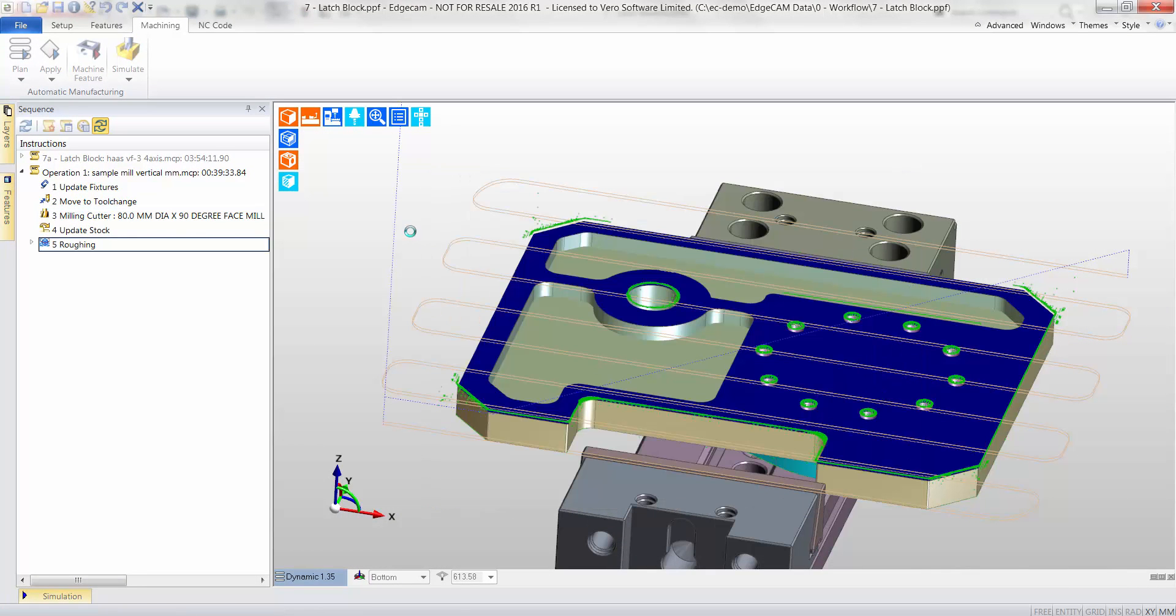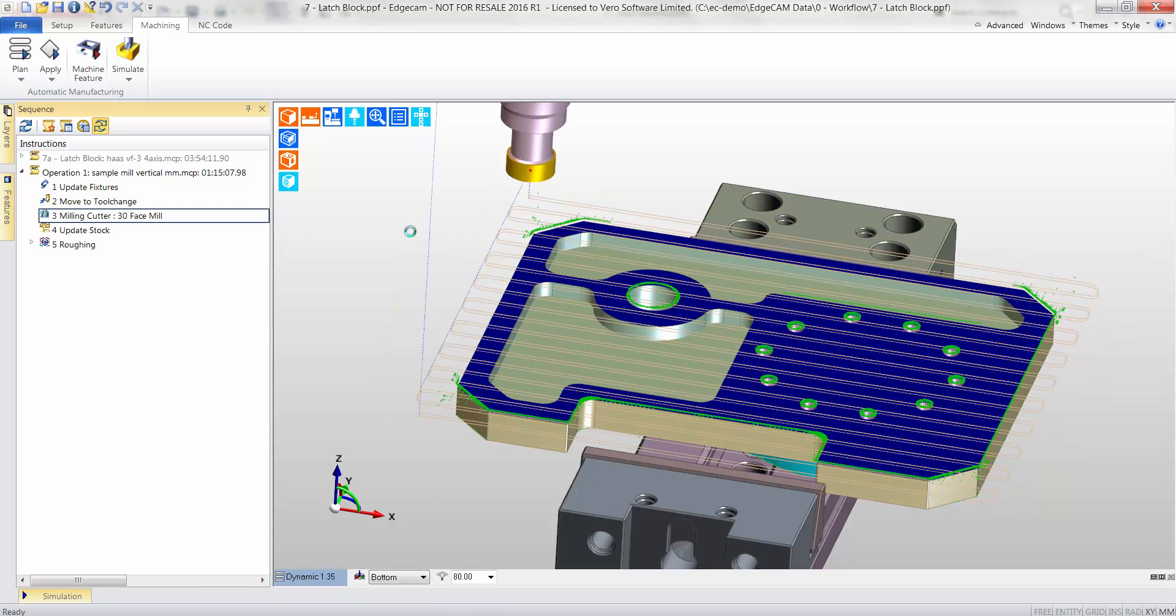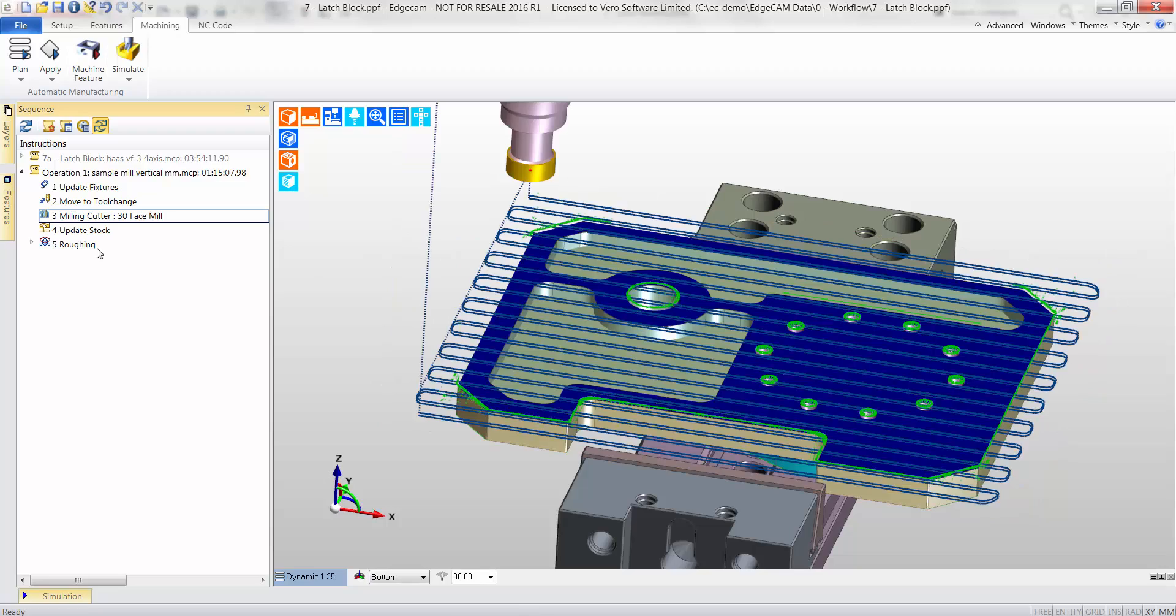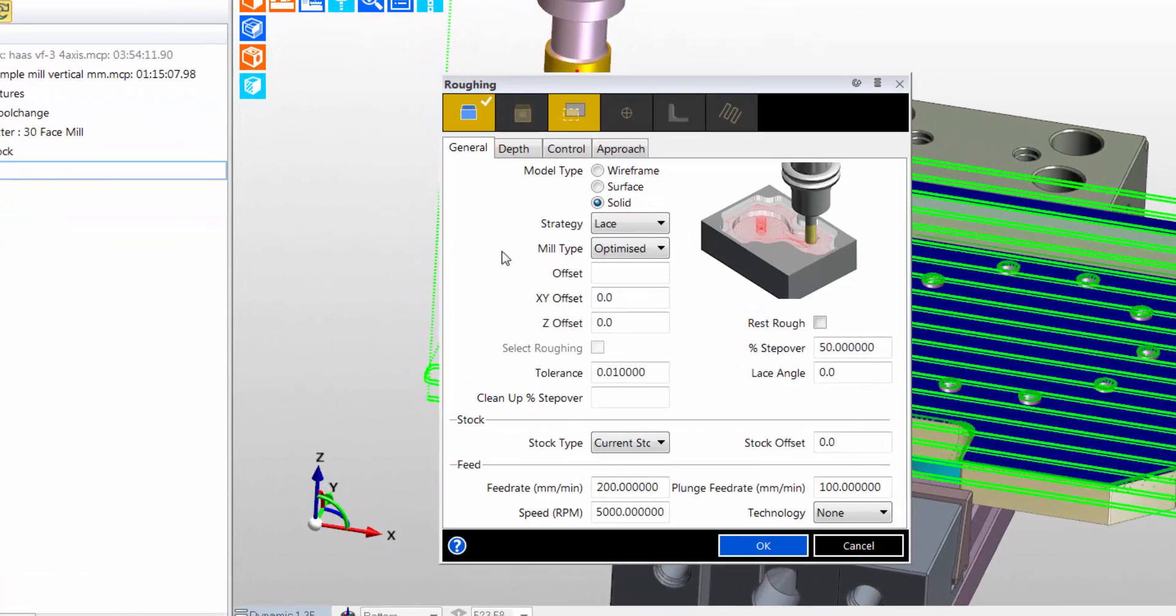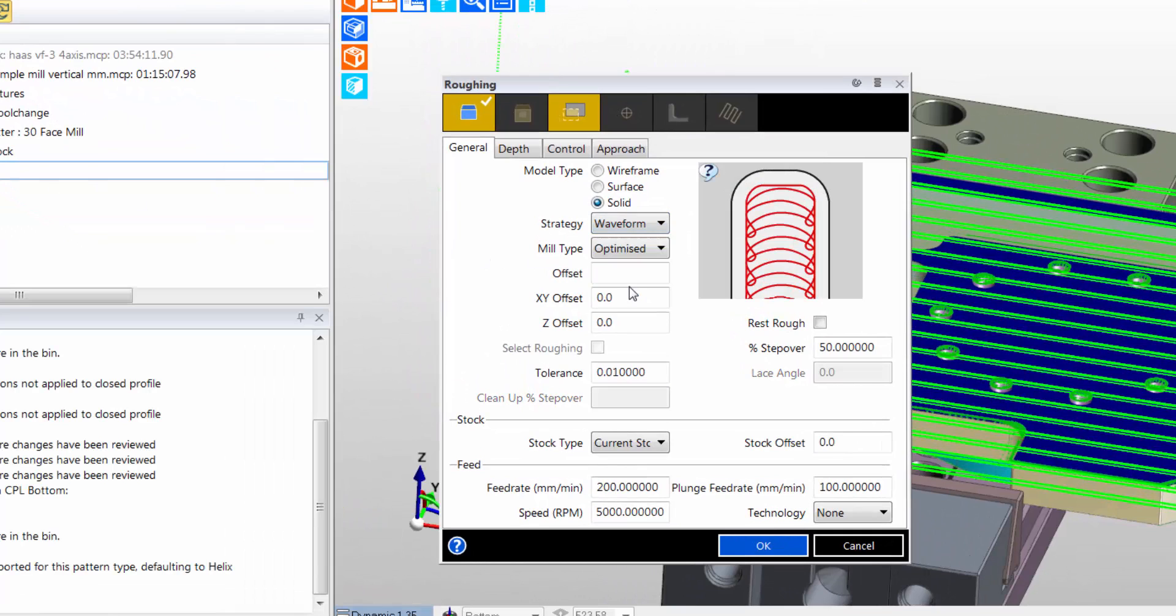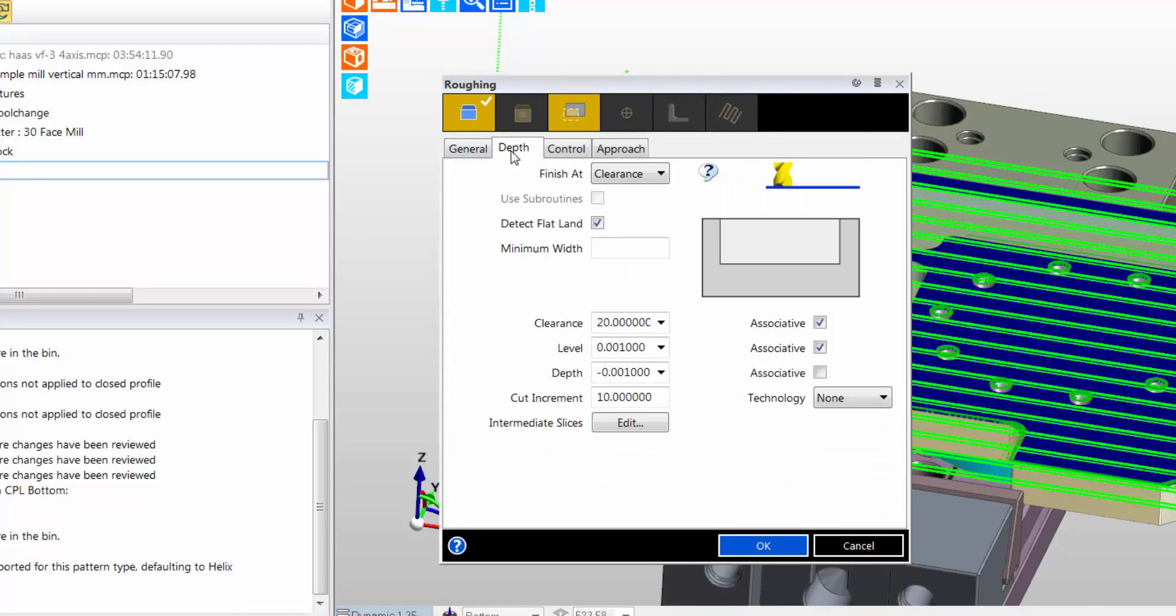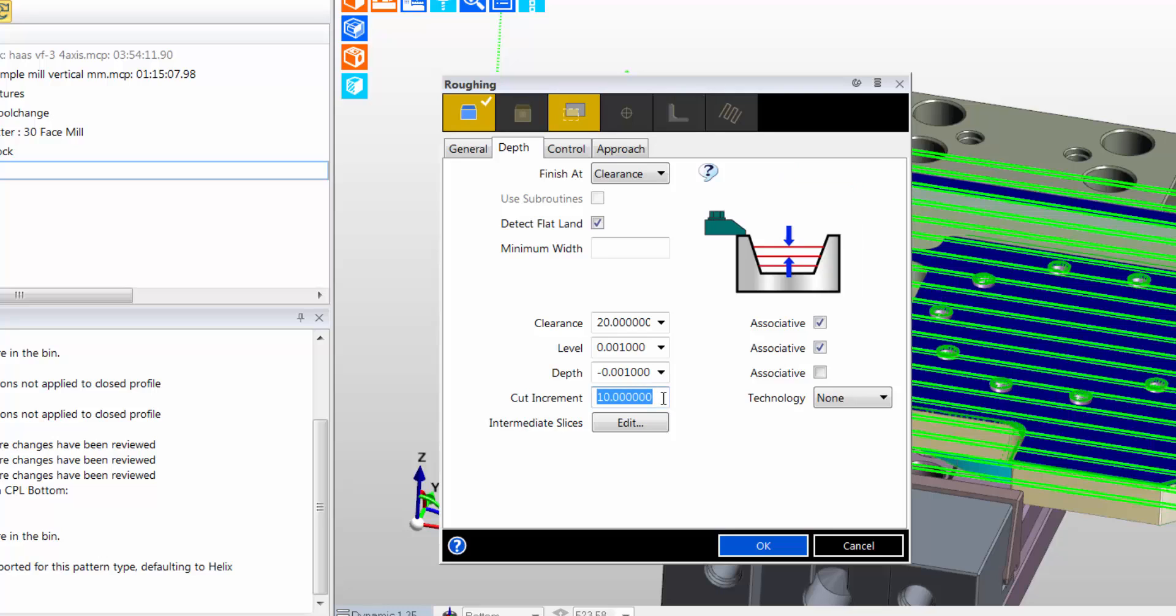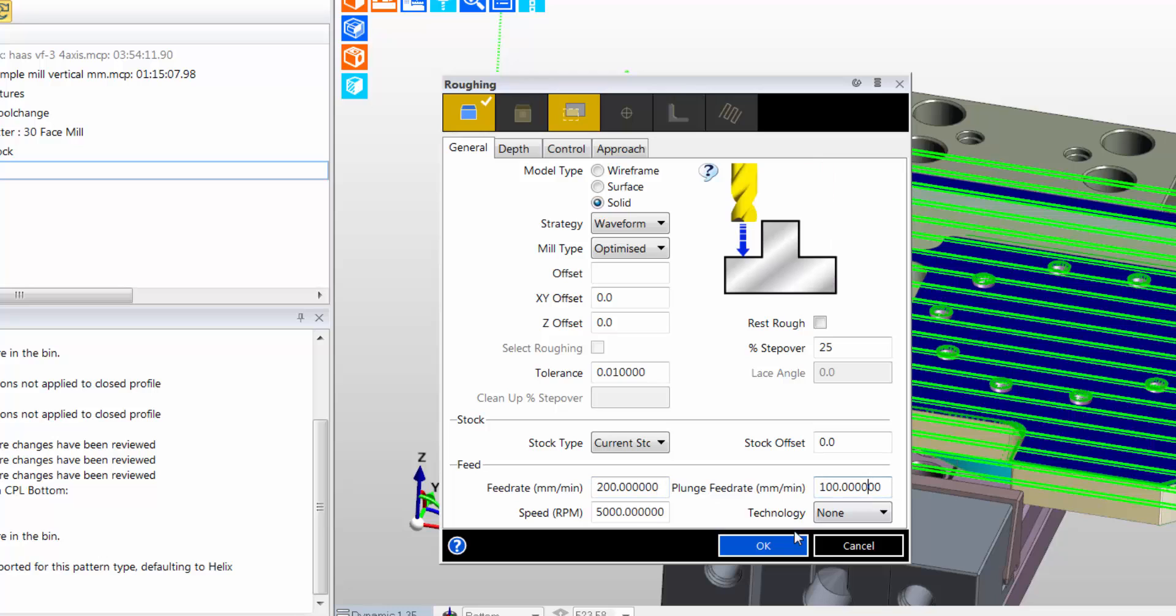The lace pattern is now updated, taking into consideration the smaller diameter tool. The roughing cycle is now switched to a waveform pattern that promotes high-speed machining strategy. The feed and speed and depth of cut are all increased significantly, thus reducing cycle time and thus boosting productivity.